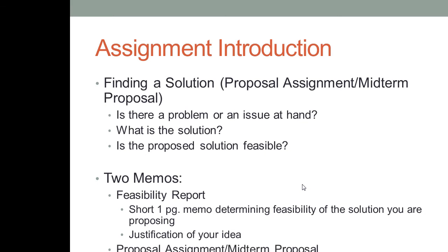The proposal assignment is also your midterm. That's why you'll see it referred to as the midterm proposal sometimes, because it's 200 points. You do have a midterm test — we'll talk about that later. This assignment, the midterm proposal, is also considered a midterm.